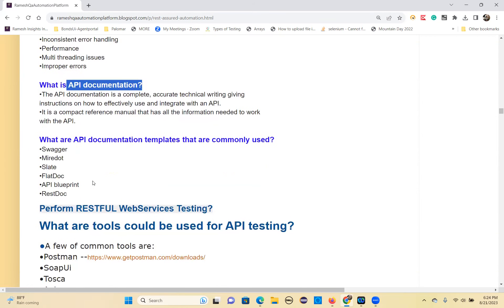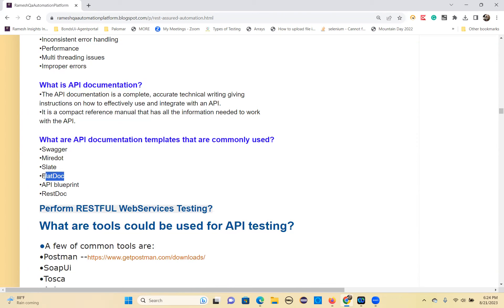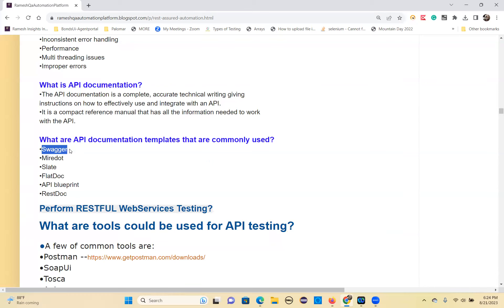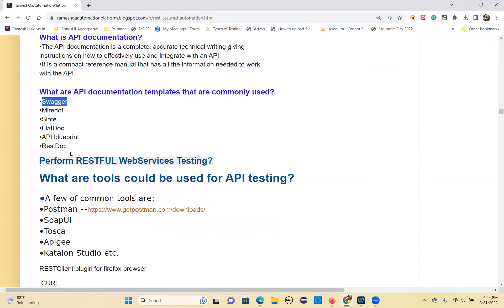Different API documentation tools include Swagger — the most famous one — MirDot, Slate, FlatDoc, API Blueprint, and RESTDoc. Swagger is the most well-known. All APIs are listed there, and for each API you can see the method, the endpoint URL, the headers required, the authorization token needed, the expected output, and the status codes. Everything is detailed in the API documentation.